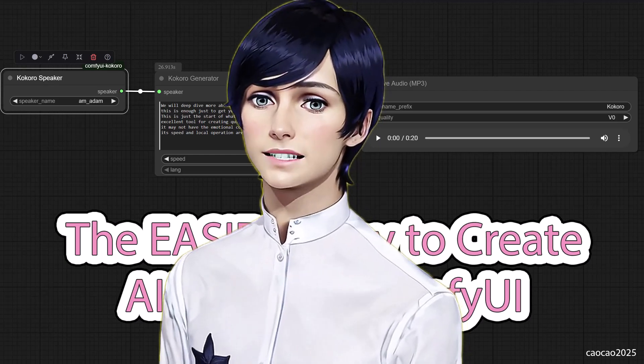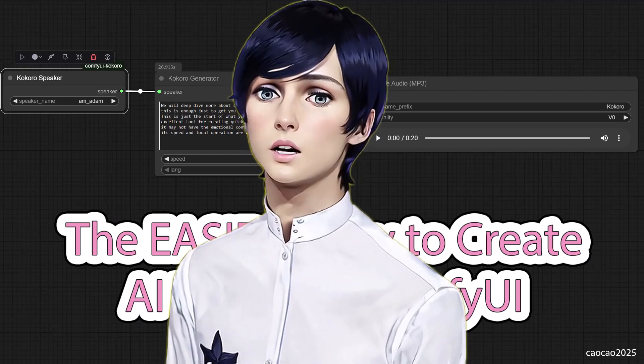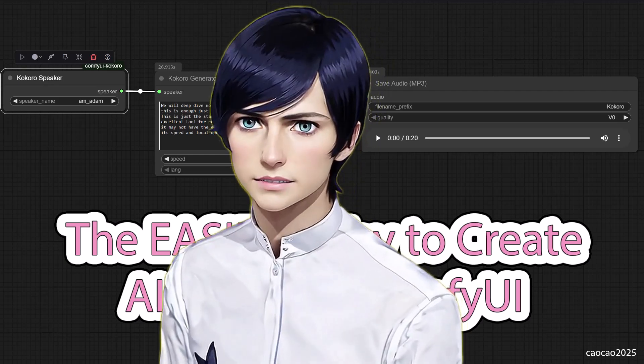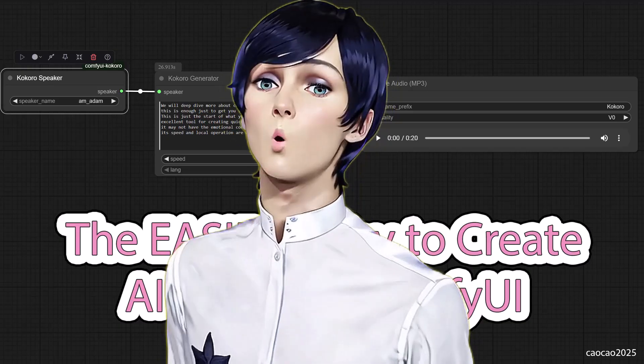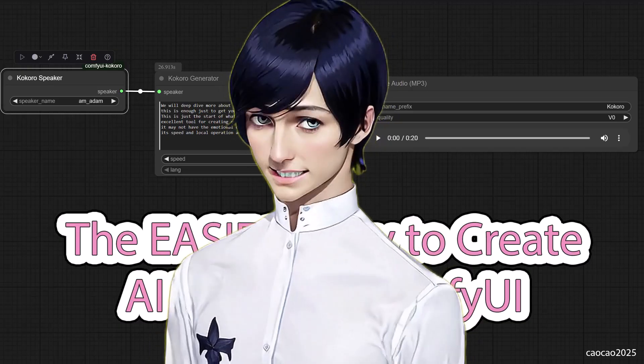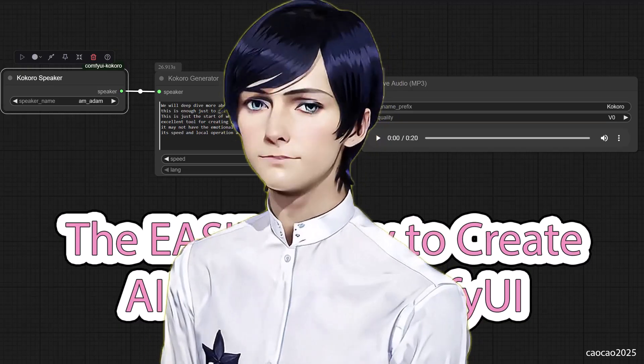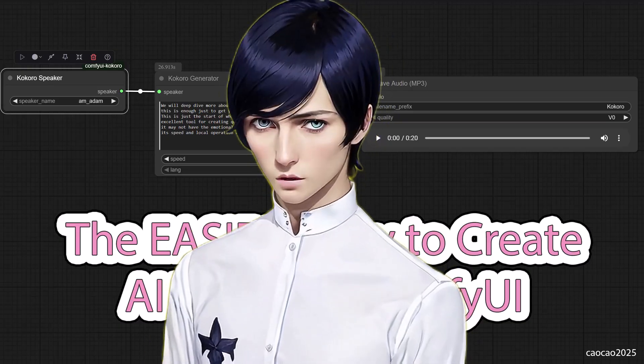Hello guys, welcome back to Chow Chow 2025. Have you ever wanted to generate high-quality AI voices without leaving your Comfy UI workflow?